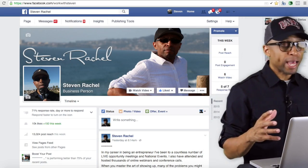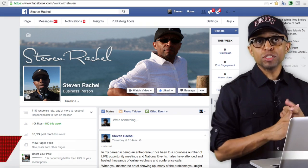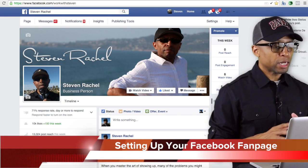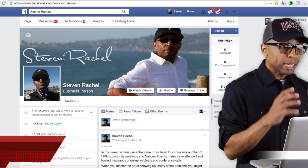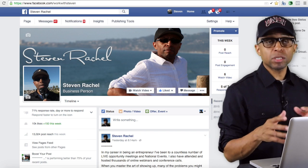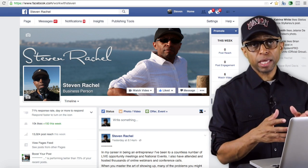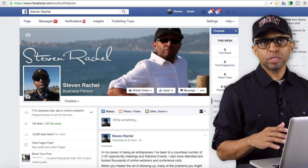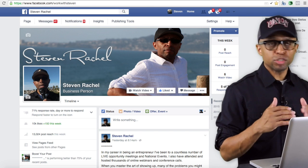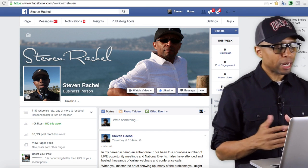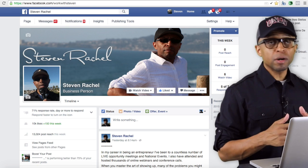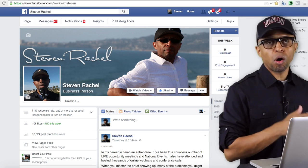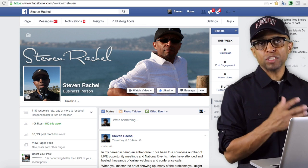Hopefully you've got your Facebook account all set up, as we talked about in the previous video. In this video we're going to talk about your Facebook fan page — this is just going to be an introduction and a setup. Your Facebook fan page is different from your regular Facebook wall or your regular Facebook page.